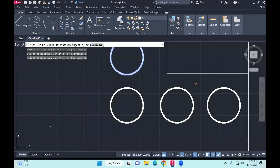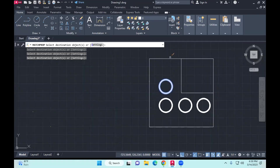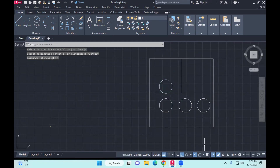So you can apply it to any objects. You can increase the line weight here as well — that's how match properties works. It's quite handy to have. So that's match properties.